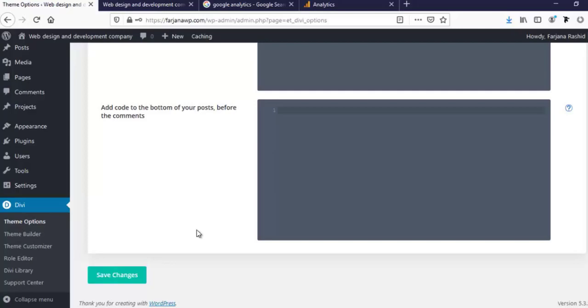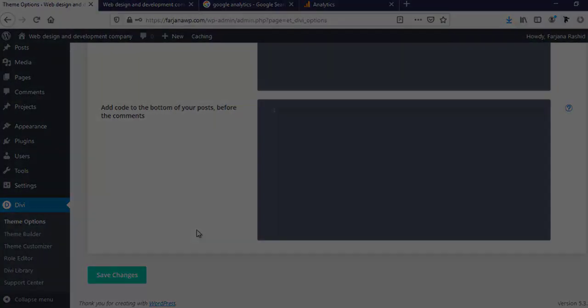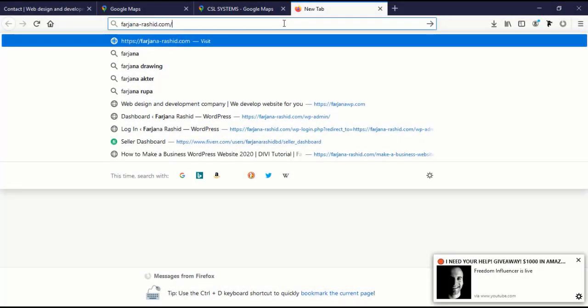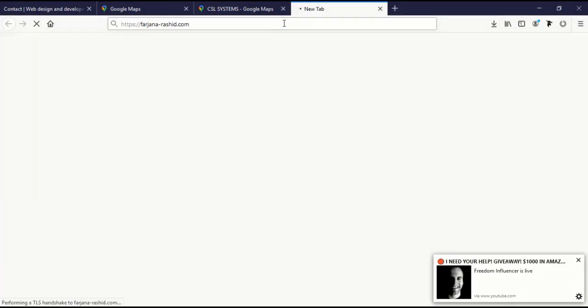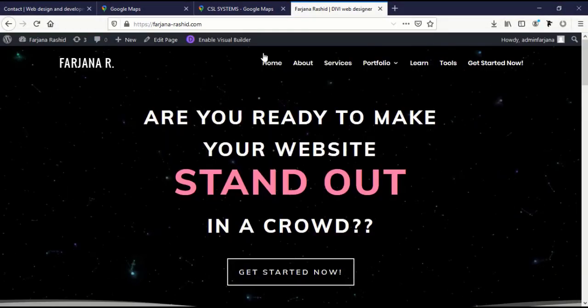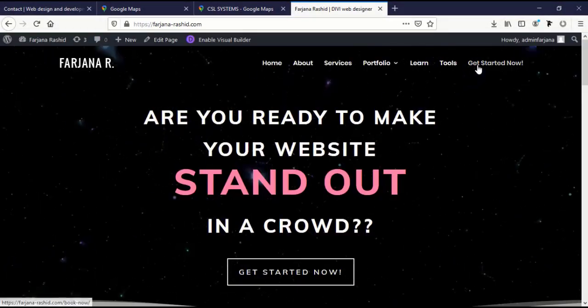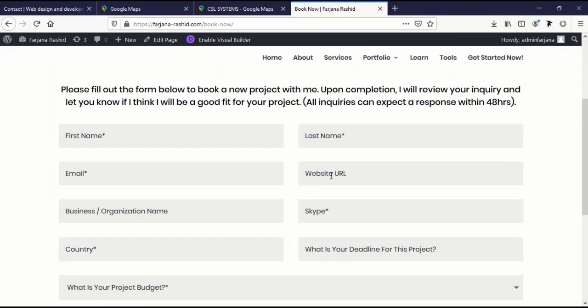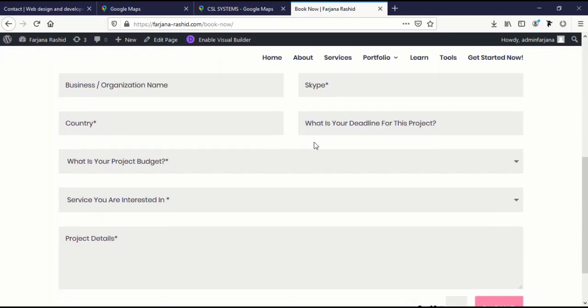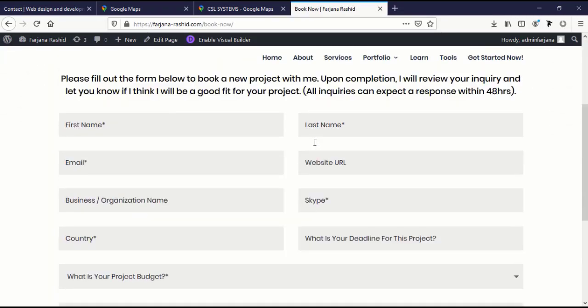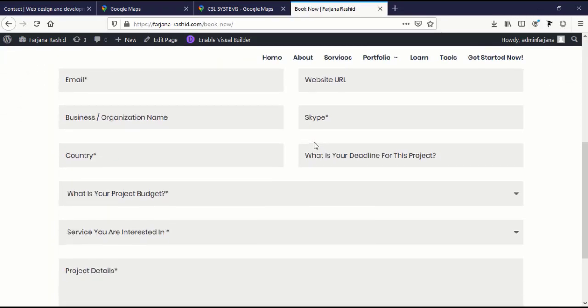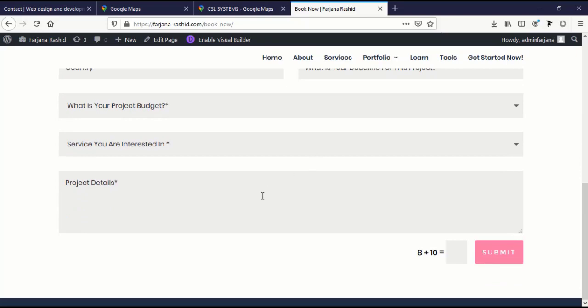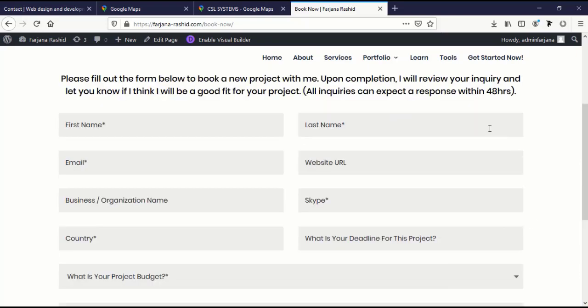Hope this tutorial will help you. If you need more professional help from me, go to Farjana WP.com and get started now. Here is the form below. Just fill this form with your details and your project details and submit it. I will reply to you in the next 24 hours. I will also leave this page link in the description below. Thanks for watching and welcome to my next tutorial.